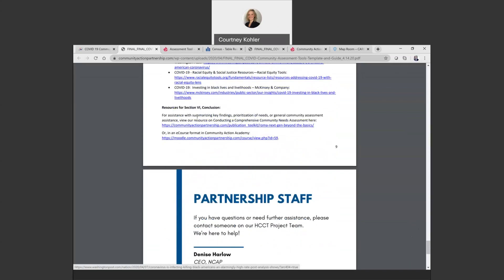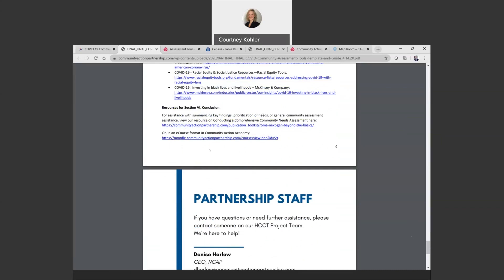Here we just cited in our conclusion the importance of summarizing key findings and prioritizing your needs so that you know where to focus in on your efforts. And then there's some resources here that help walk you through what you might need to know as you're looking at drafting out your key findings and prioritizing your needs.